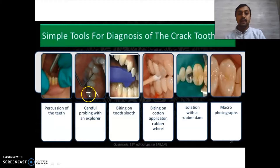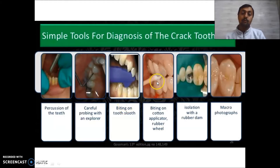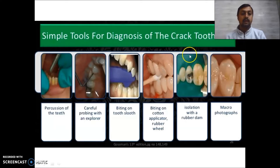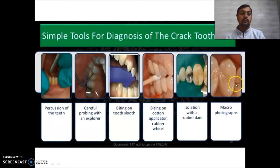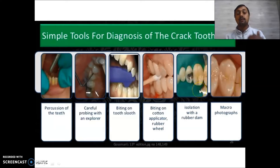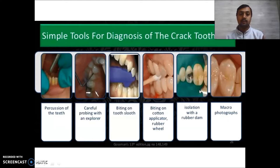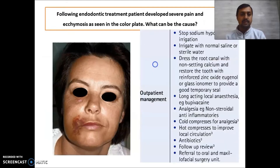You can also go for biting on a tooth slooth, biting on a cotton applicator or rubber wheel. Careful isolation can be done with a rubber dam so proper magnification can be used to visualize the crack. Macro photographs can also be used to see the crack. Even fiber optic transillumination can be used for diagnosis of cracked tooth syndrome.